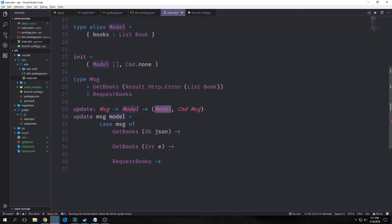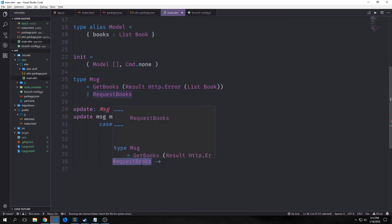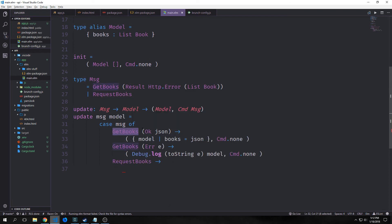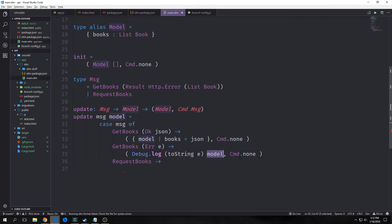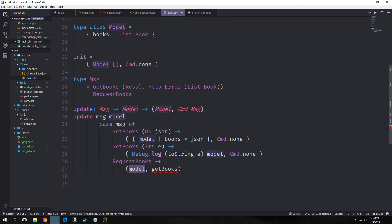Next we write our update function. It takes in a message and a model and returns a model and Cmd Msg. We pattern match on the message. For GetBooks we have two cases: one where we get back Ok and receive json, and one where we get back an error. For the Ok case we set the books field in our model equal to json. For the error case we call Debug.log and toString on the error and pass back the model with Cmd.none.